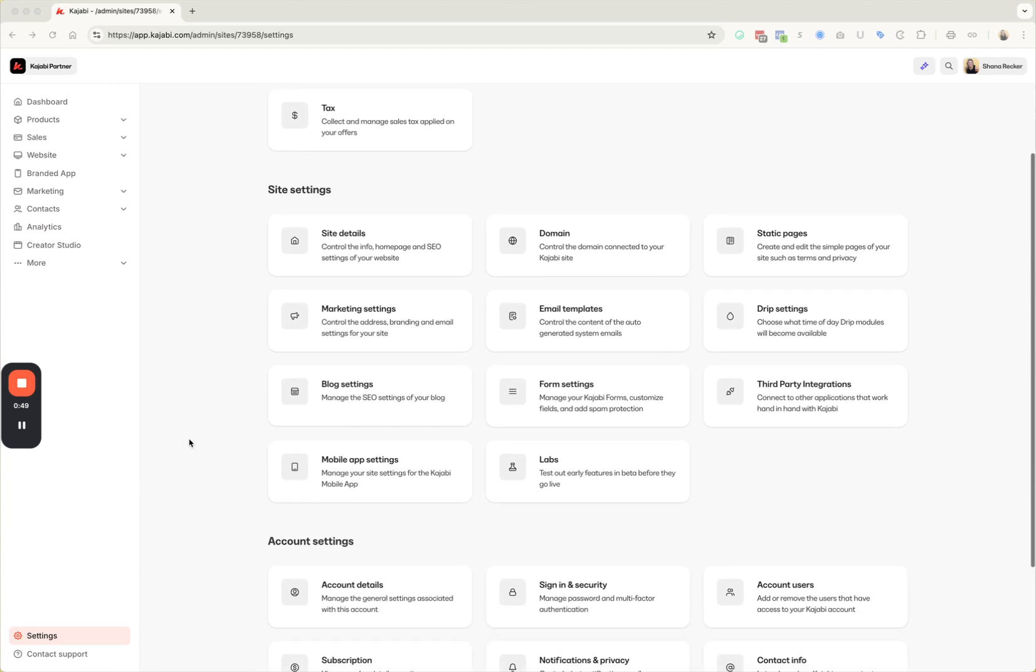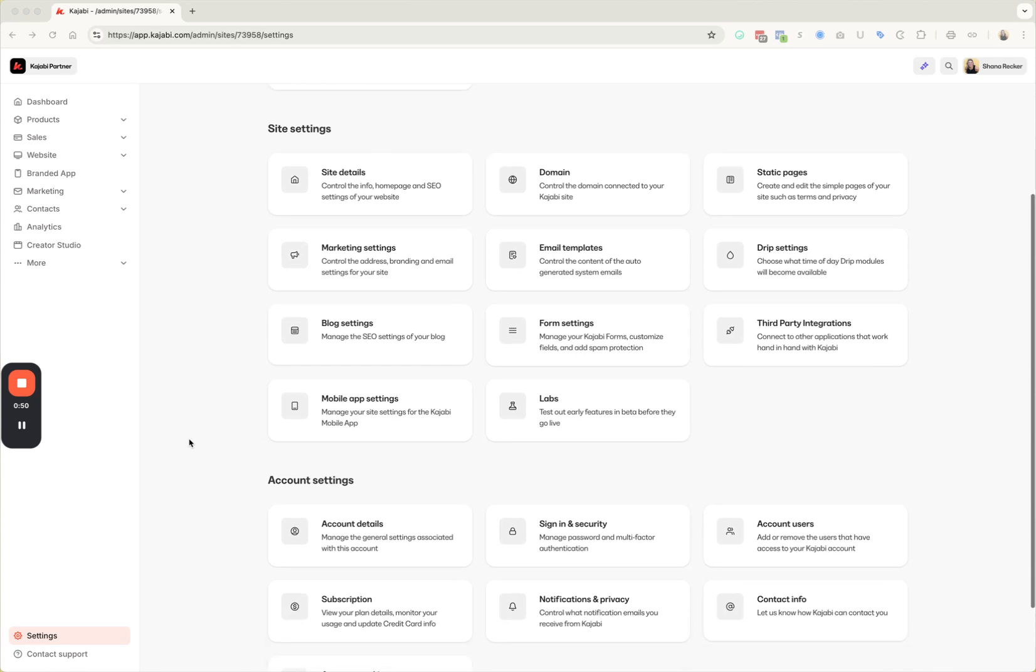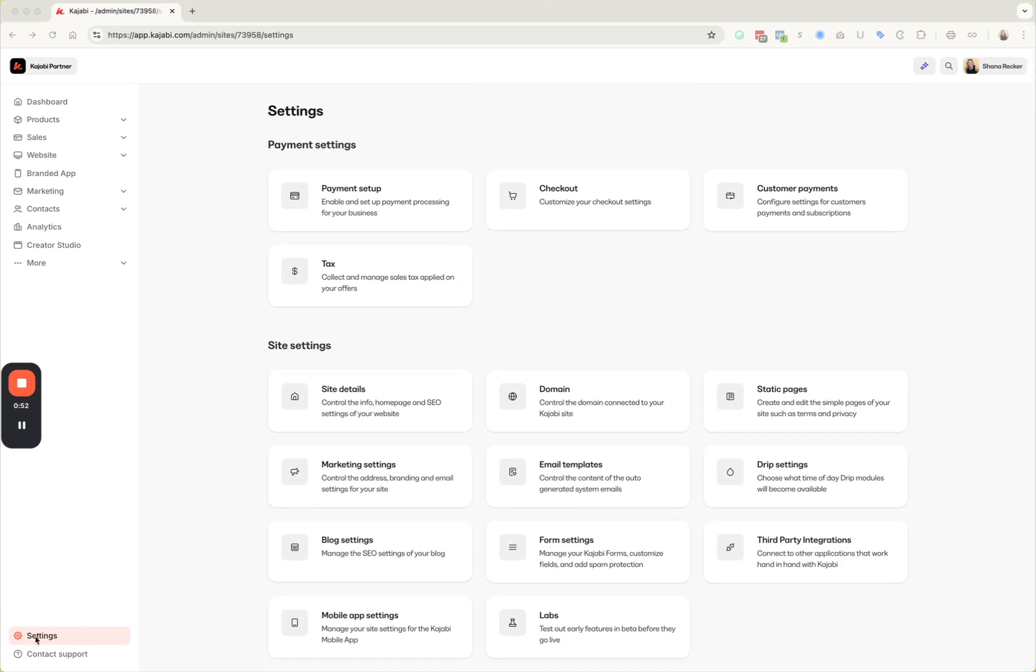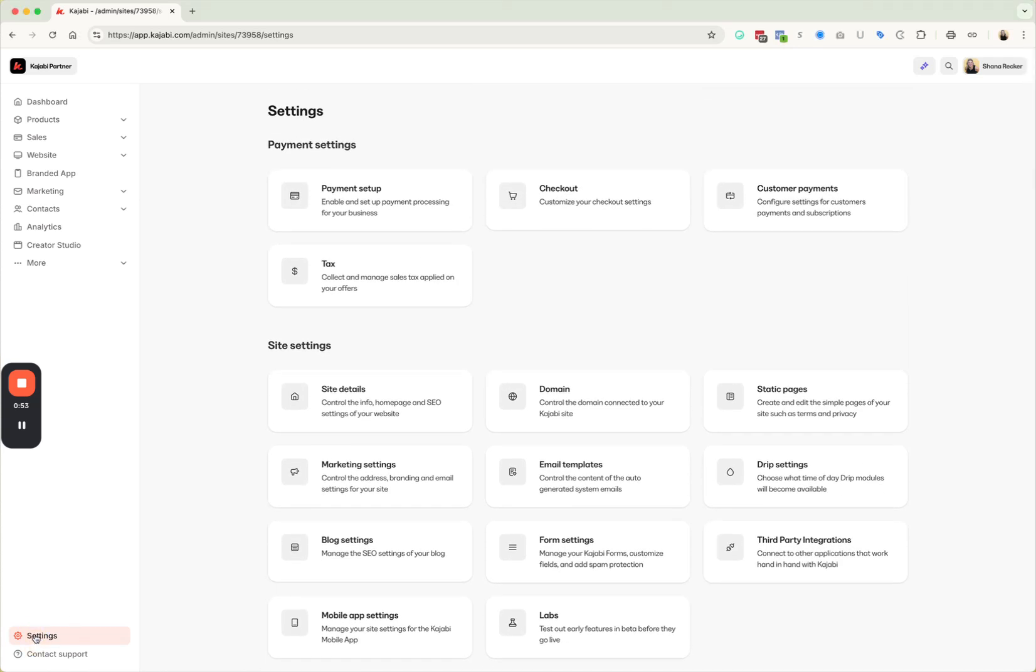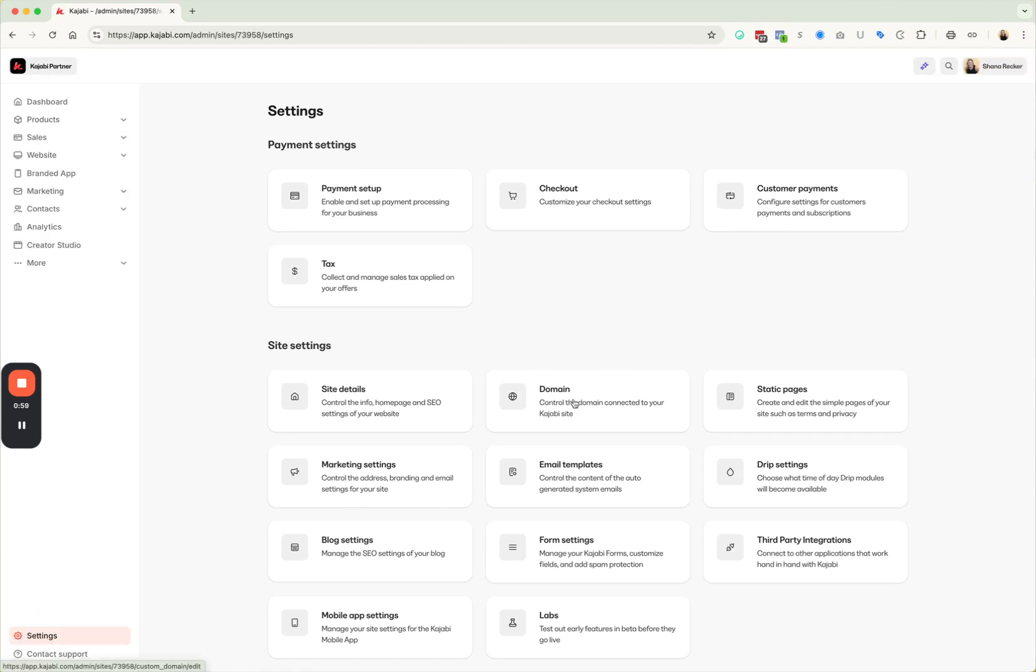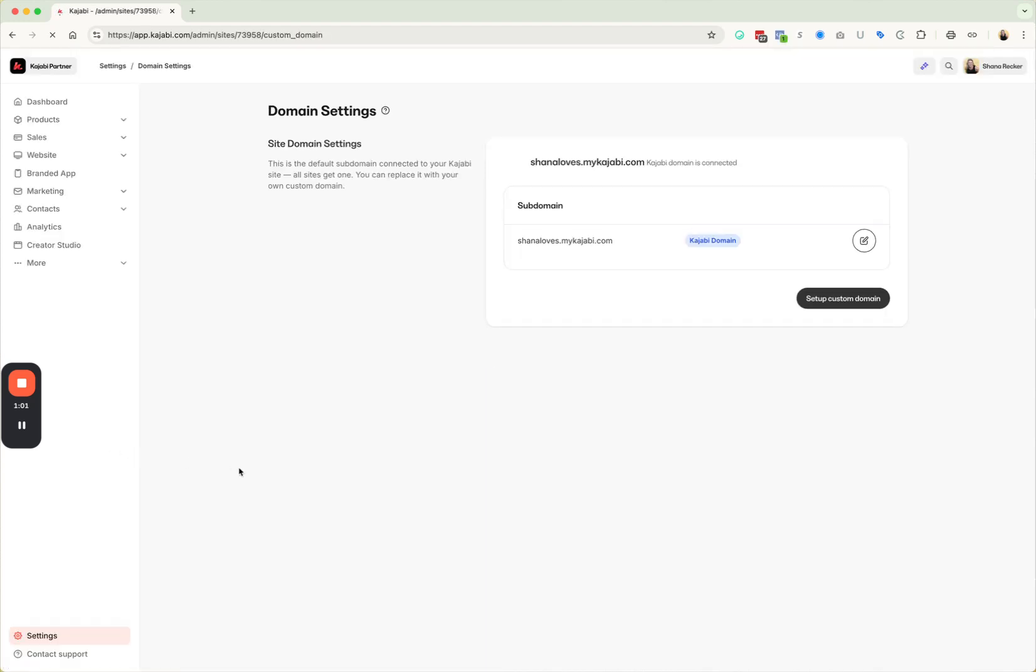So I'm just going to walk you through quick where to do that and then what you need to do with the information that's in there. So you're going to want to come down in your Kajabi account. You're going to come down to your settings, which is down here to the left. And then from in here, you're going to go to your site settings and you're going to go to domain.